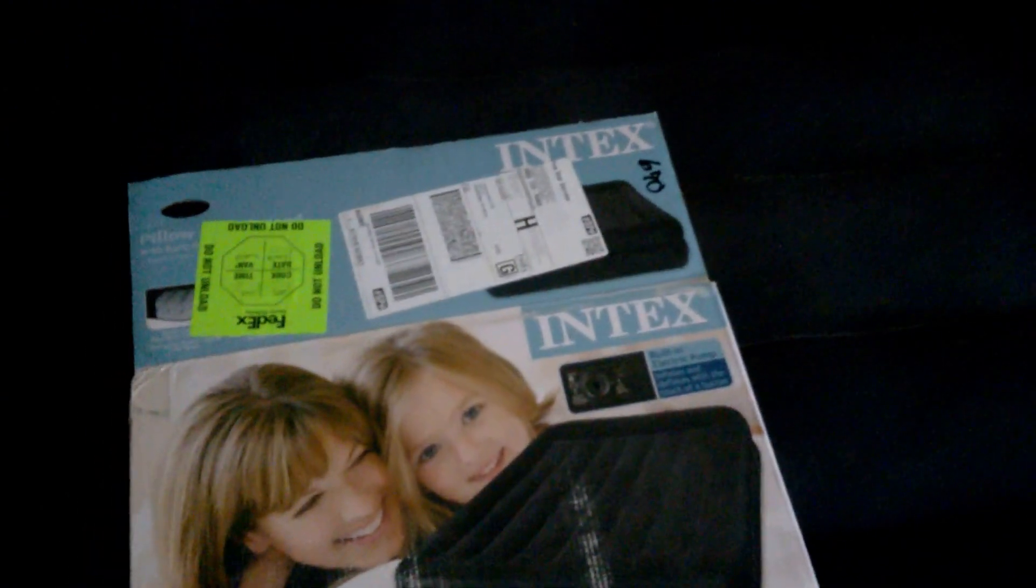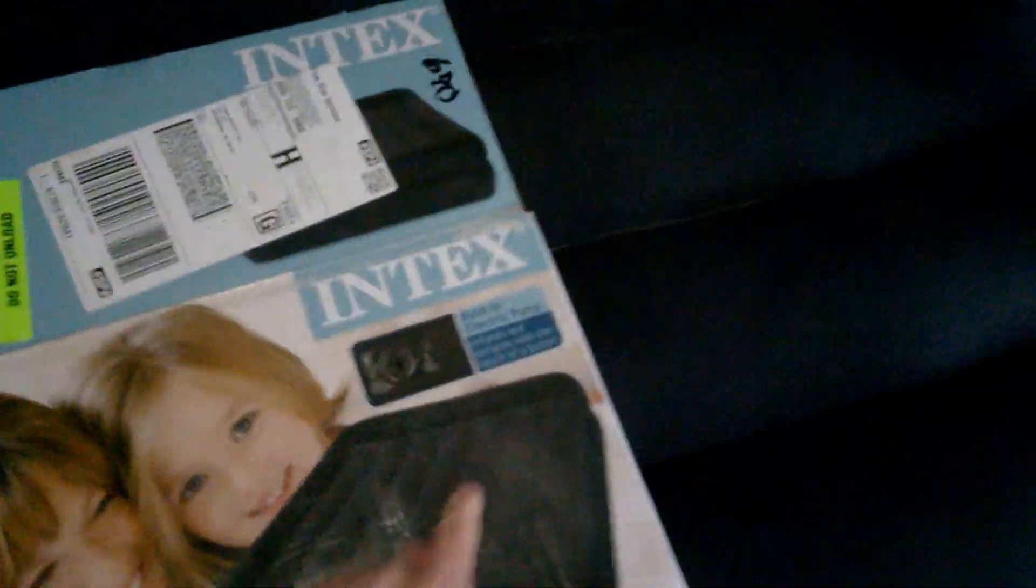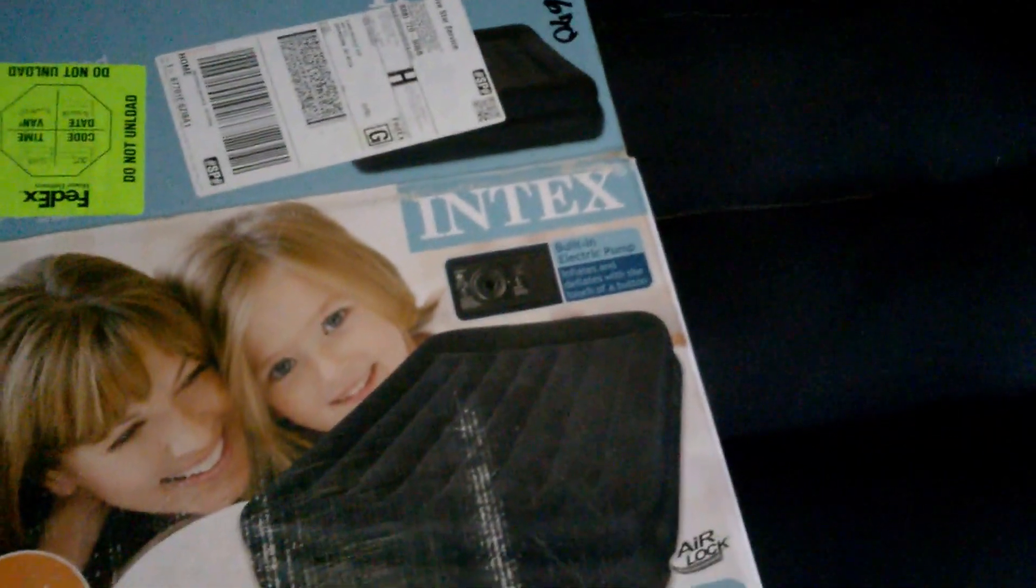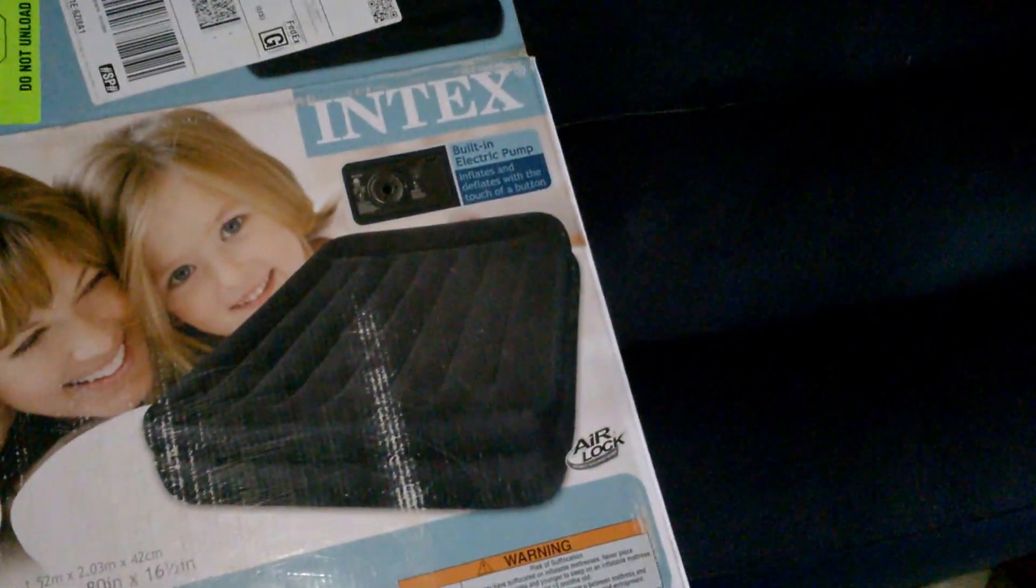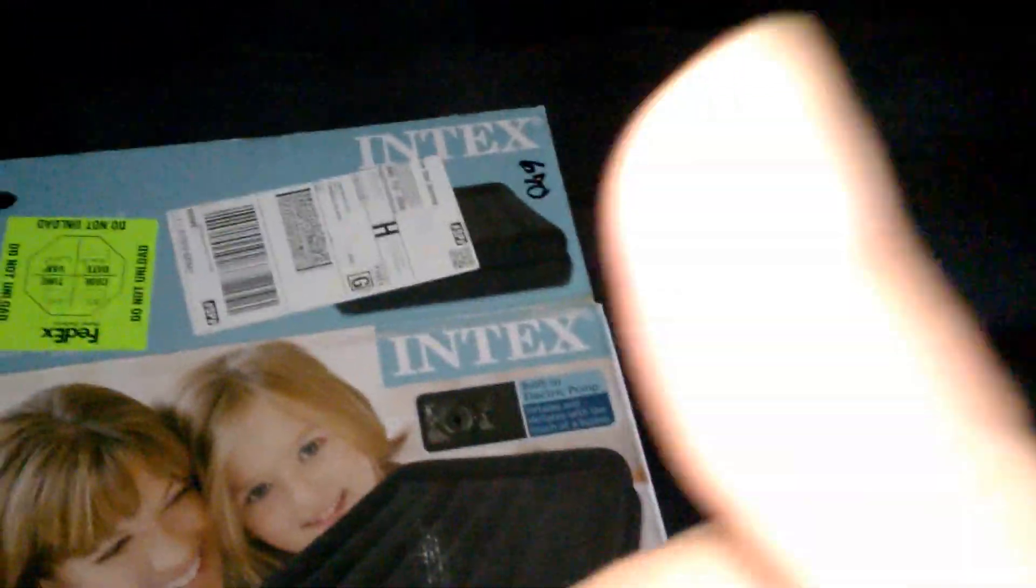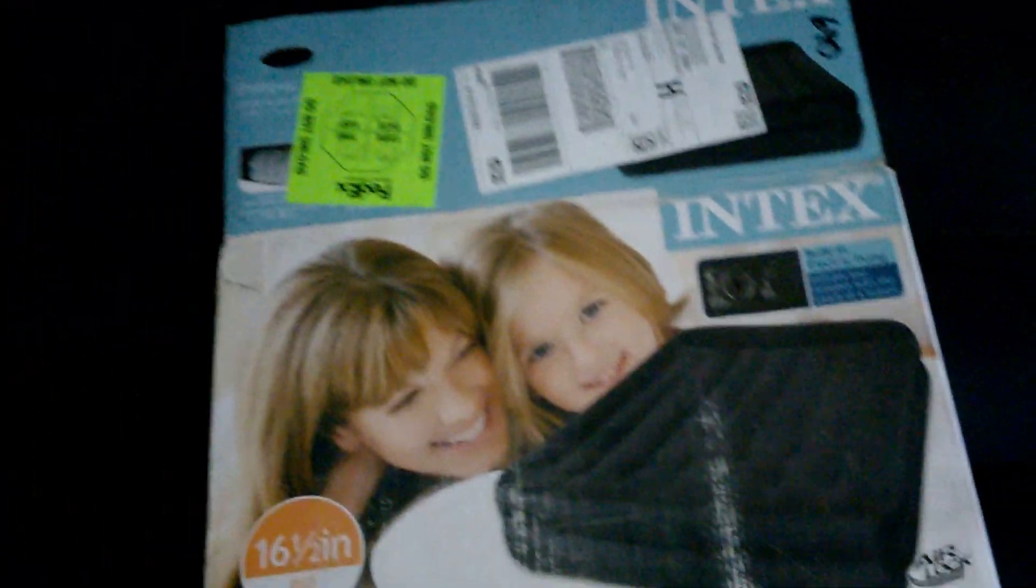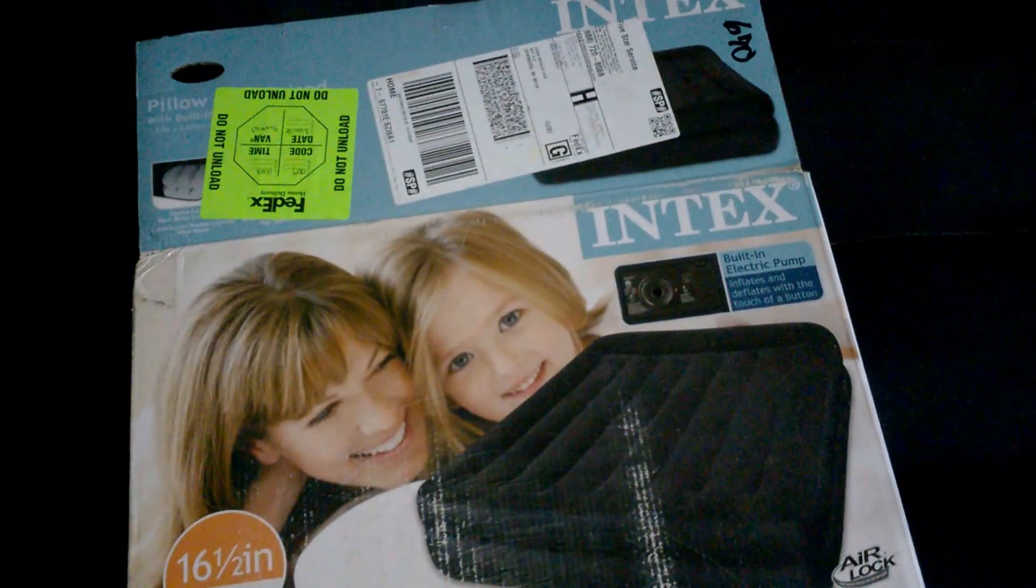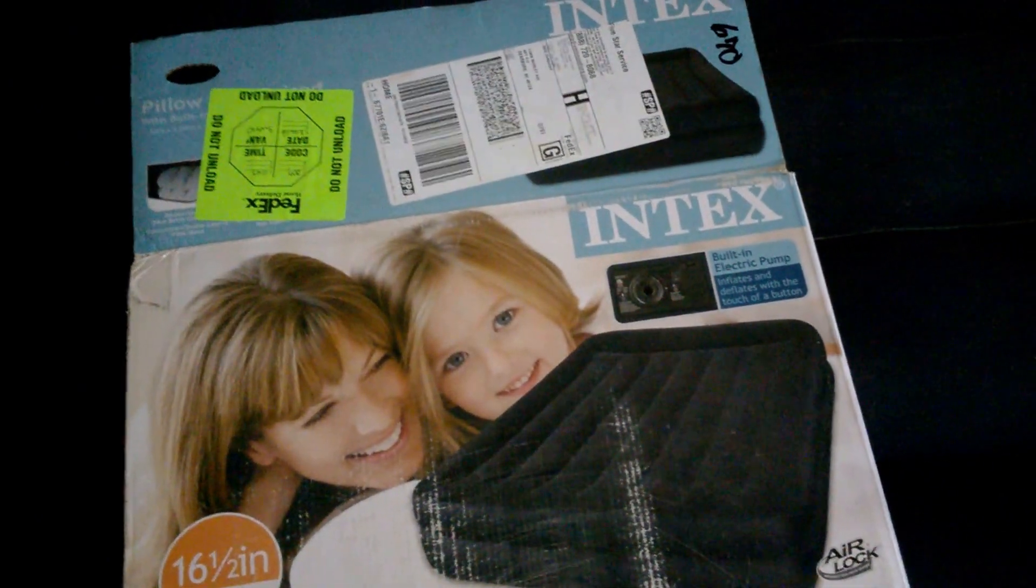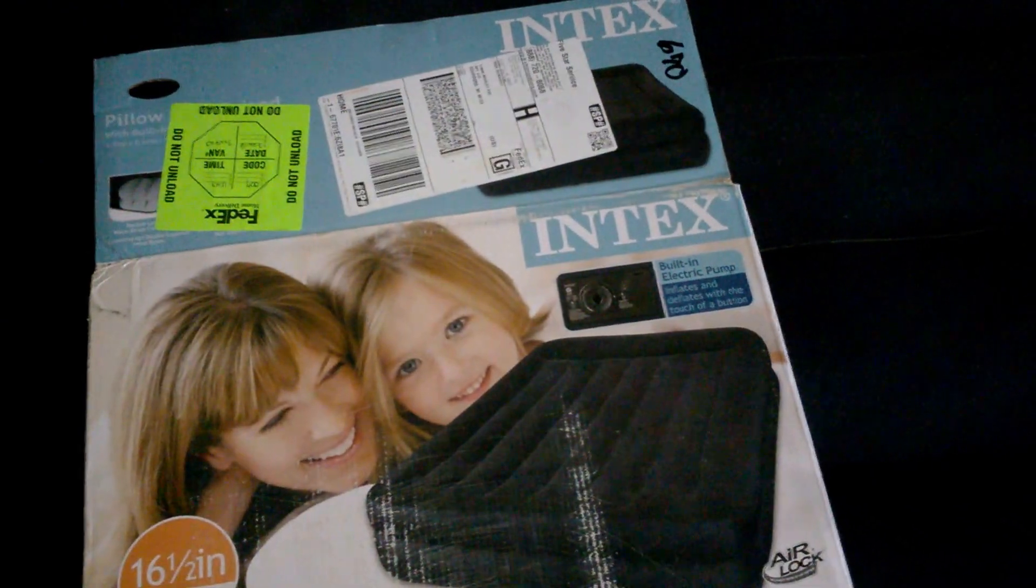The Intex air mattress, queen size, got off eBay about three months ago. Make sure you get the built-in air pump, that's the one you want. Alright guys, give this a big thumbs up, eight out of ten. That's my review for the Intex air mattress. Talk to you later, bye.